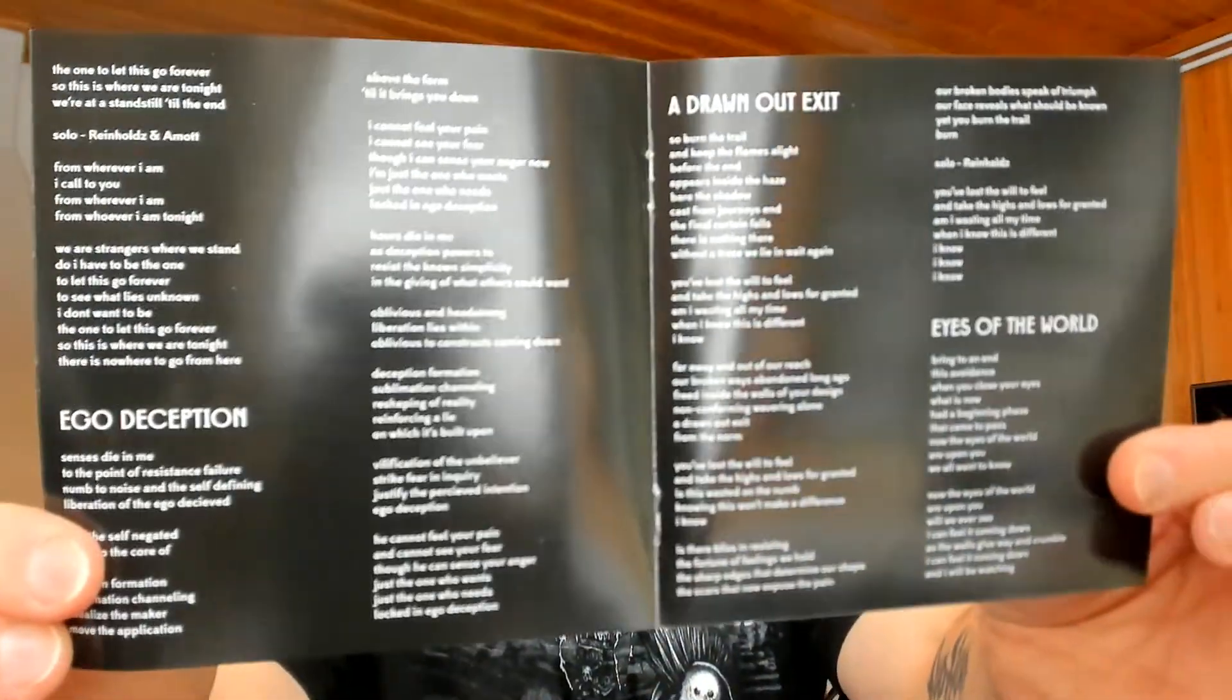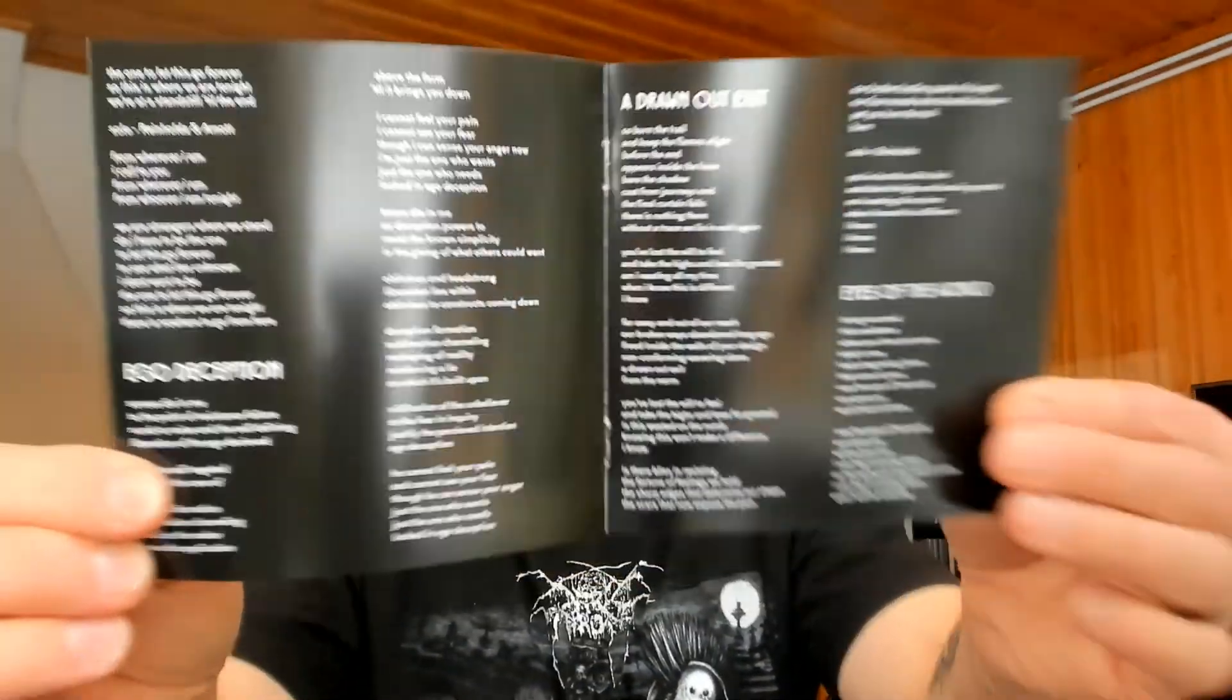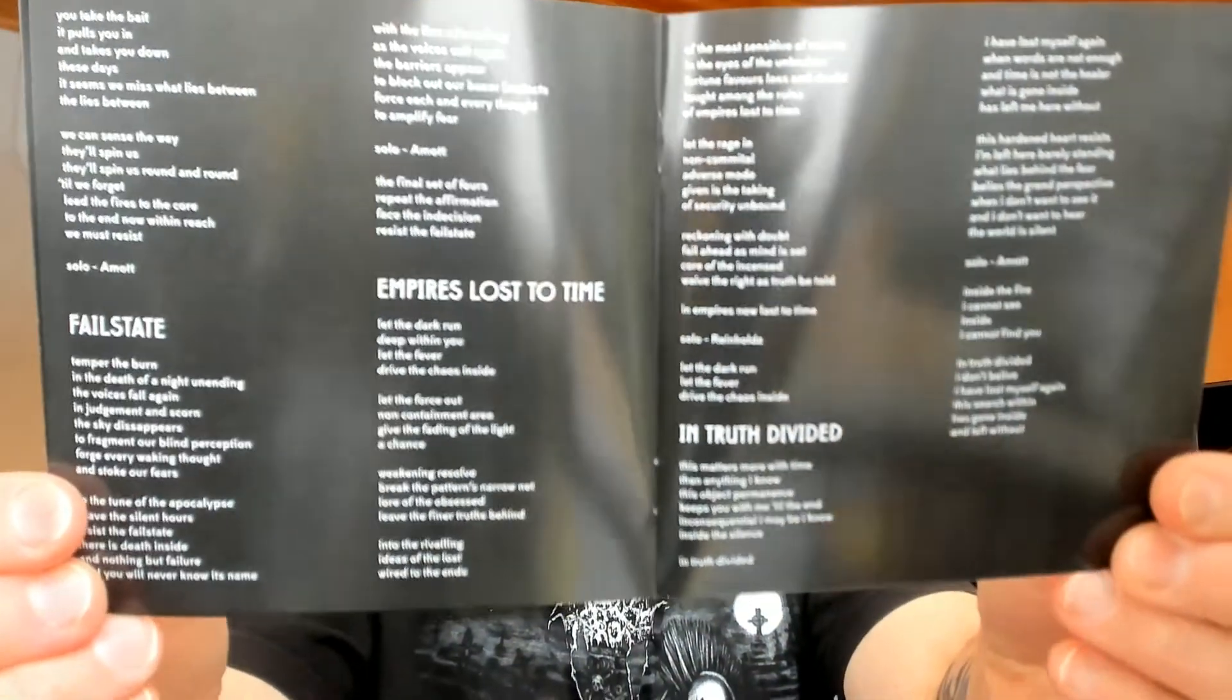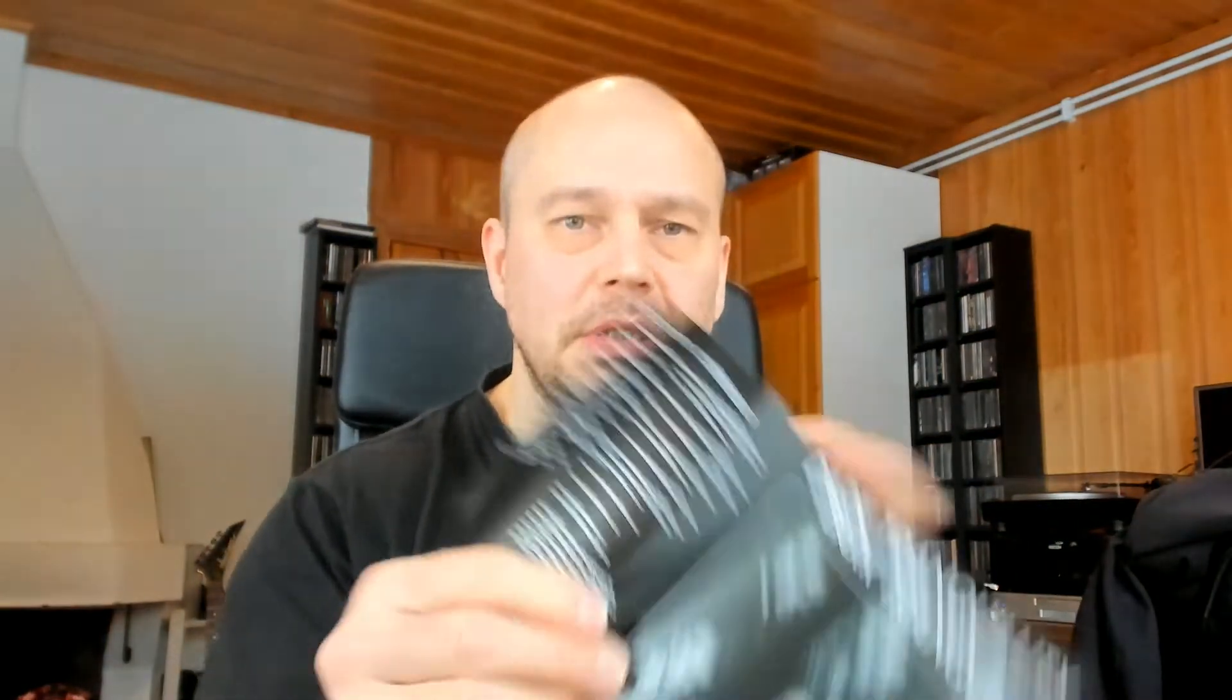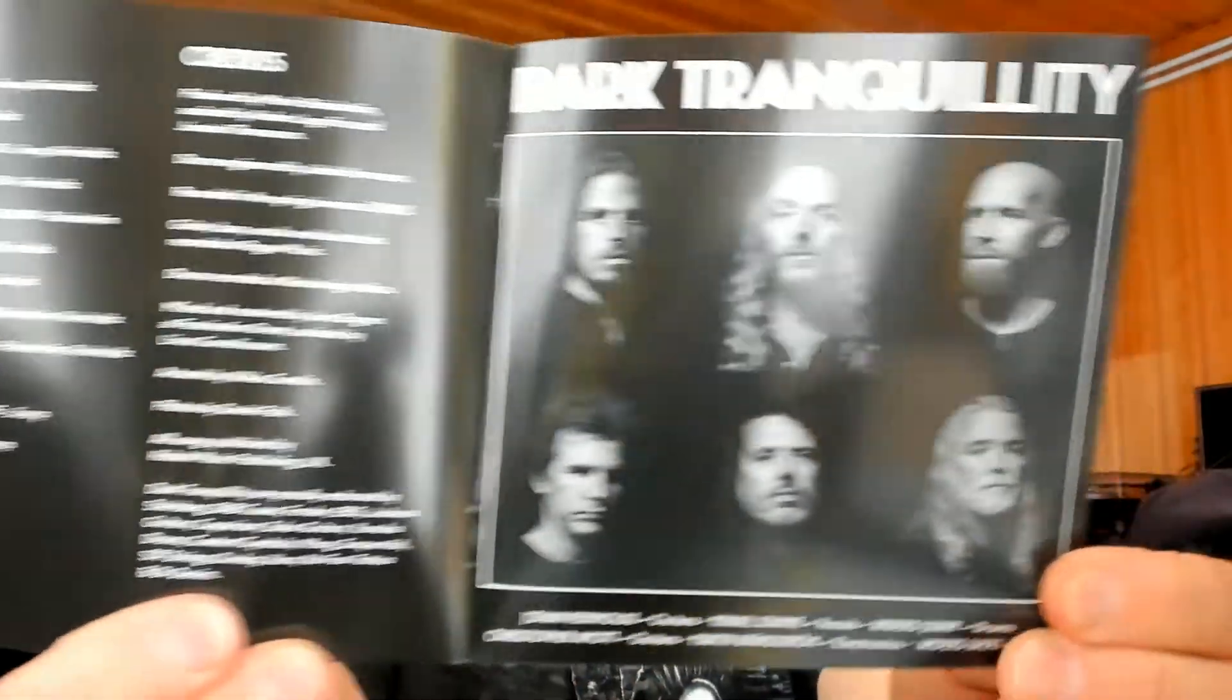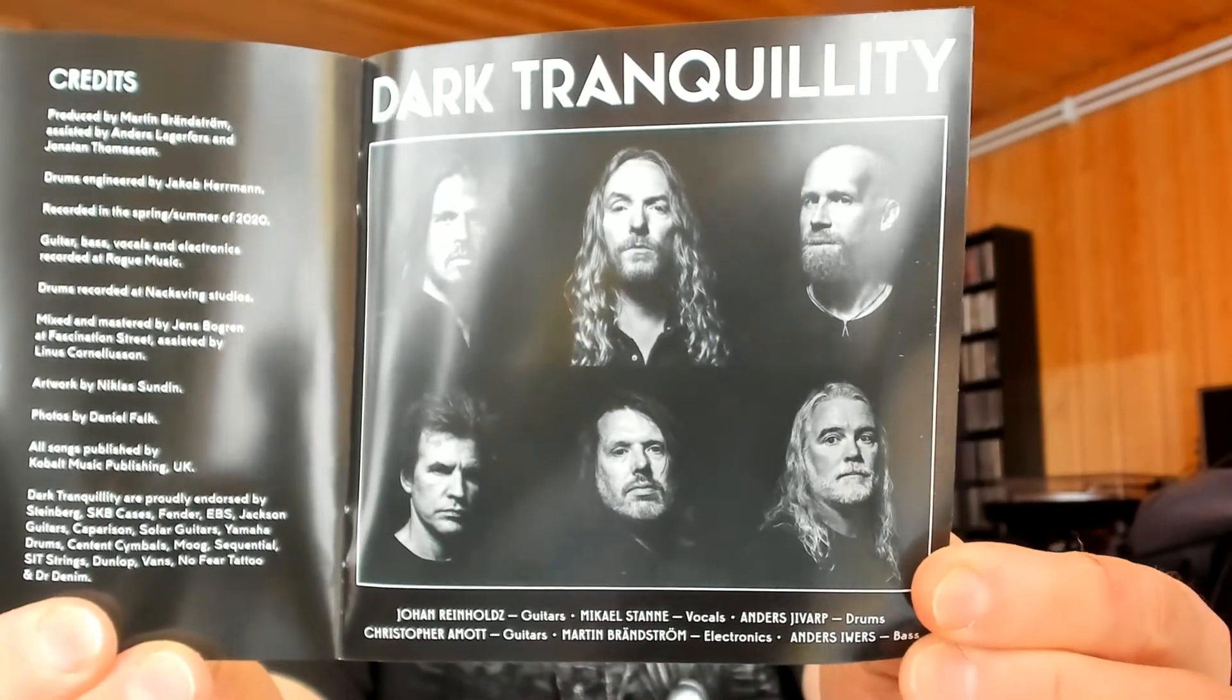So here we are with an album called Moment and this is the CD version of the album. Very basic as you can see, black and white font, very readable, and then you obviously have the band lineup image here.